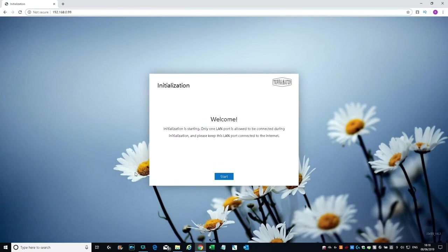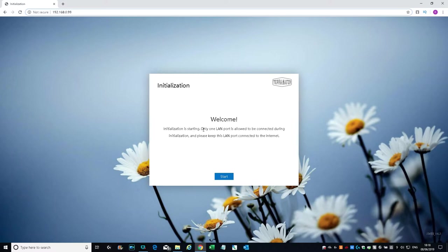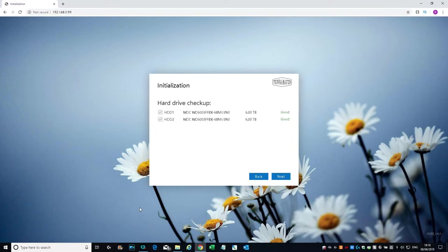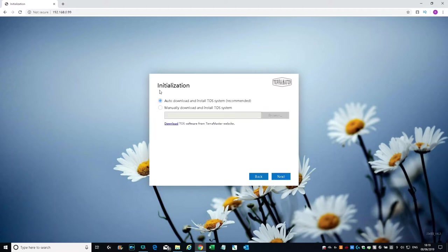Now I'm at my computer and I've typed the IP address that was assigned to the NAS server: 192.168.0.99. This is what I'm presented with: Initialization. Welcome. Initialization is starting. Only one LAN port is allowed to be connected during initialization. Let's click Start. Hard drive checkup—there's the drives I've put in, six terabytes each, both given a good status. Let's click Next. Auto download and install TOS system recommended, or manually download. Let's go with auto download.